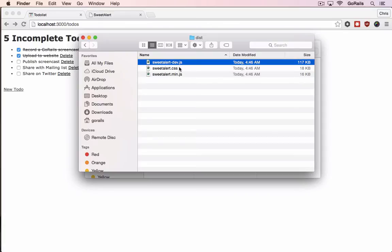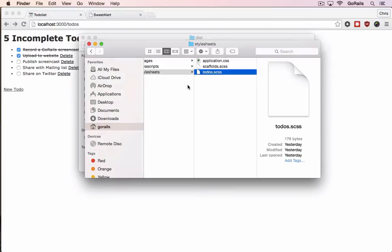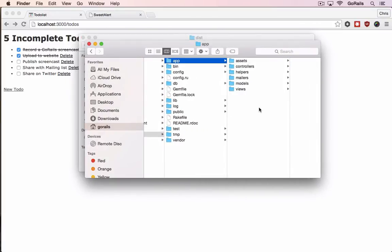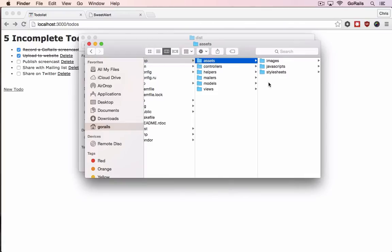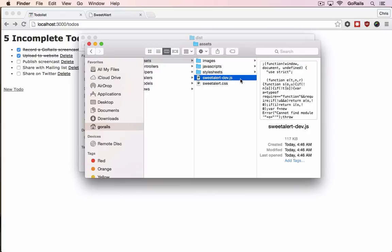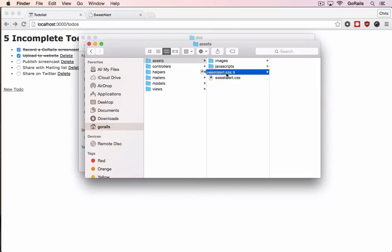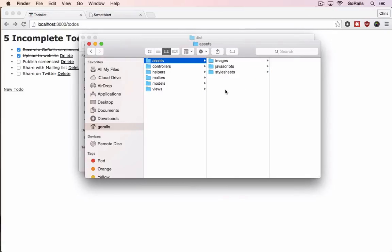So it's really simple to put these JavaScript libraries into your application if they don't have a gem. It's as simple as going into your app folder, which I have open here. I have the app assets folder open. You can just paste them in. Move the JavaScript one to the JavaScripts directory, CSS to the stylesheets directory.